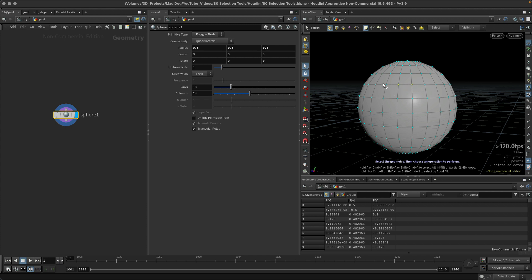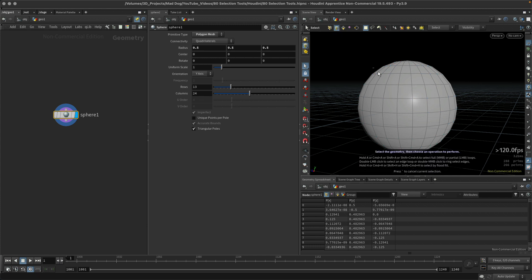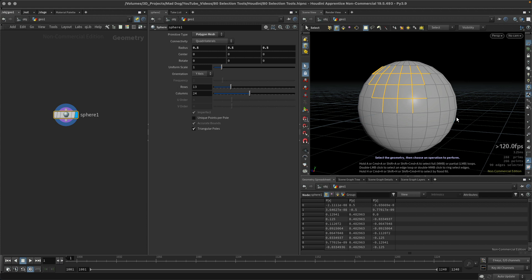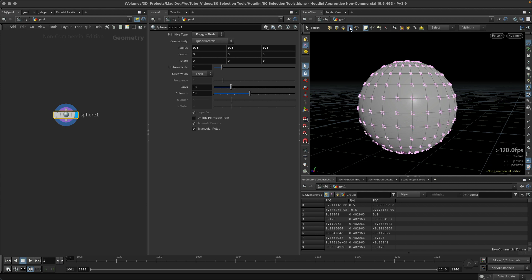If I hit shift while I'm hitting the points, I can also add to my selection. Let's go to edges, same thing, and again just select the various edges that I want, and I've got my vertices, again same thing.